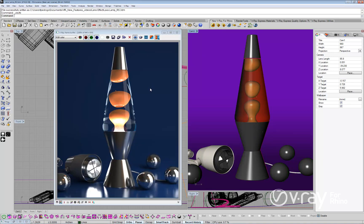First, let's have a look at a rendering without using the new Lens Effect. This image looks pretty good, but there are a couple simple but important lighting effects that are missing.